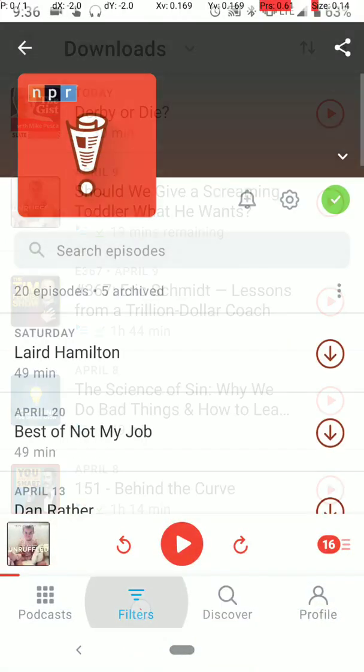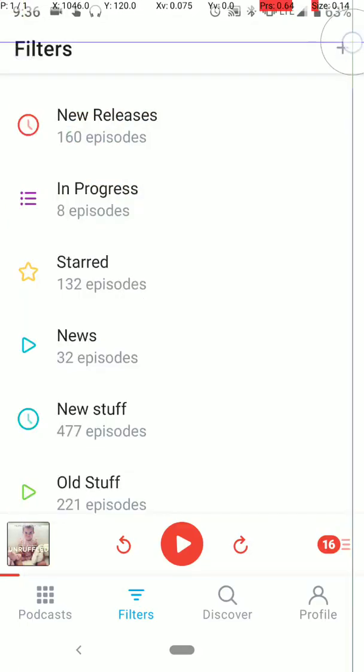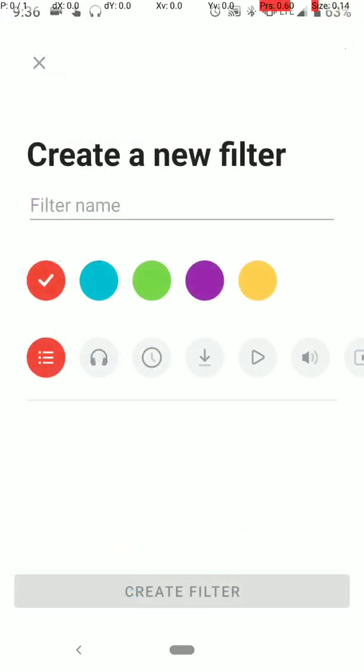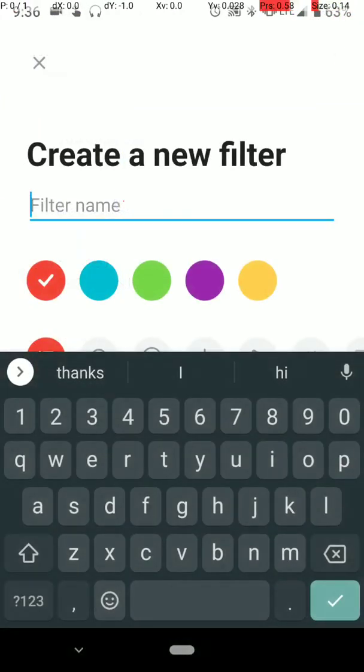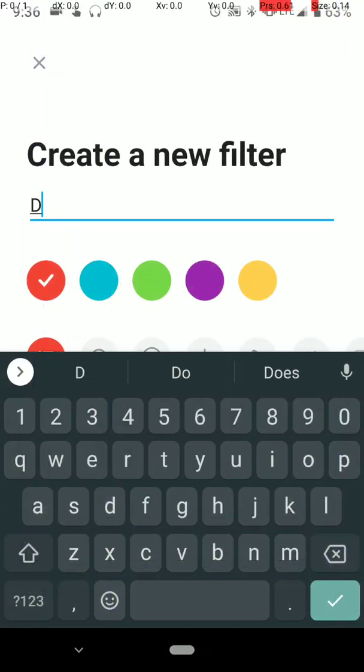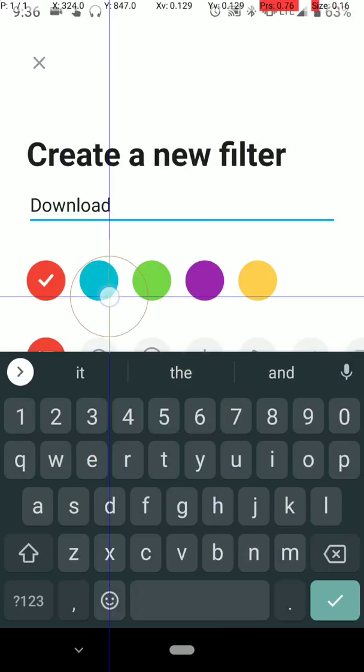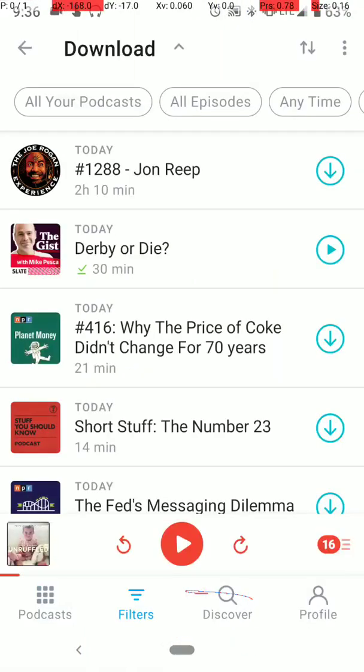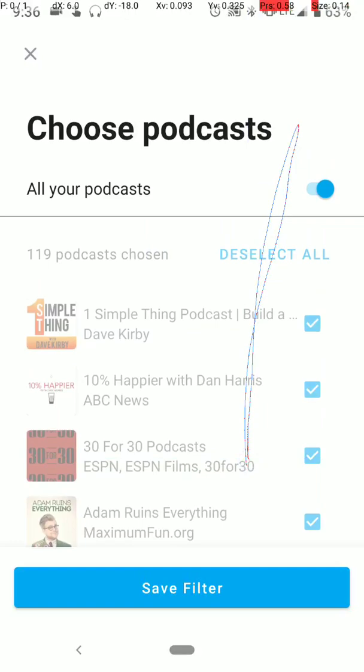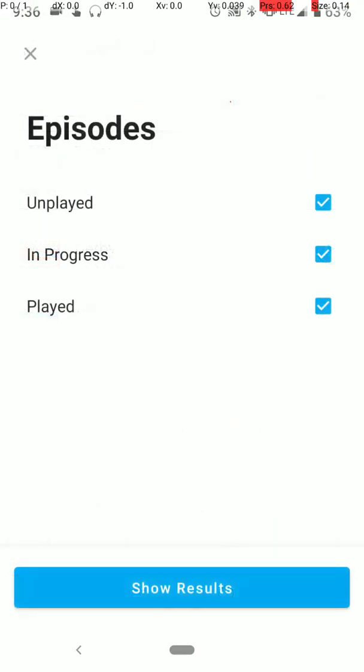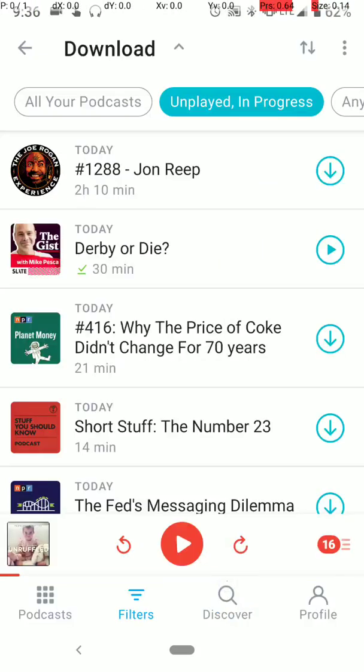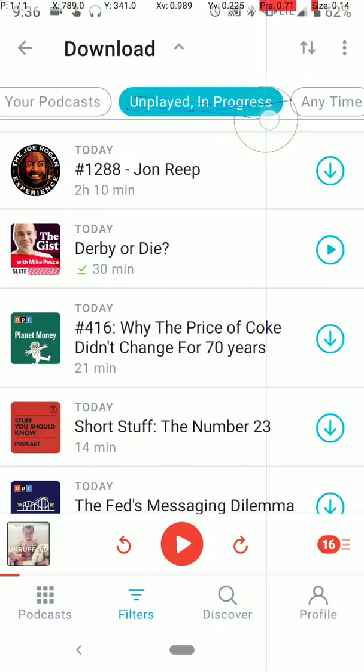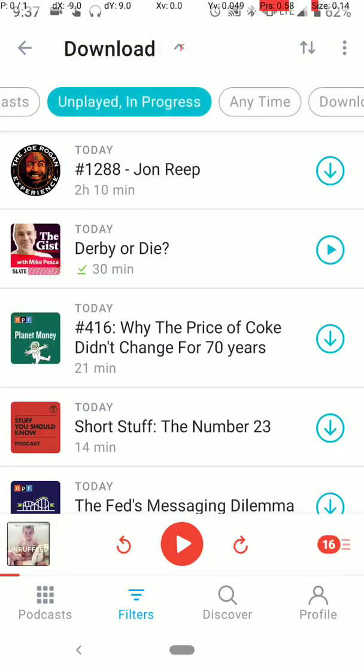And the first filter you want to create, you can create a filter by going to up into this little plus. Here is a downloads filter. You put your name in here, say downloads. And select a color, select an icon, whatever you want. Create filter. I already have one. So here's, so you want all your podcasts. I'll show you later where you can select the podcast that you want for a filter. But for your downloads filter, you want everything there. Episodes, you just want the unplayed and in progress episodes. So I'll uncheck that, show results at the bottom. If this menu ever goes away right here, it's because you've left the filter and then gone back in. You can get back to your settings by just hitting this little arrow here.